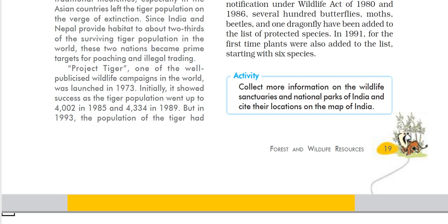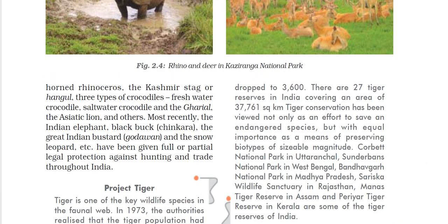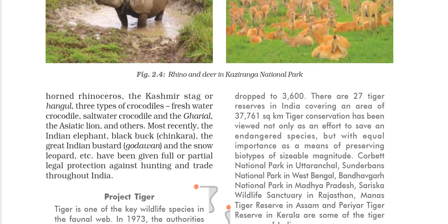But in 1993, the tiger population dropped — it was around 3,600. There are about 27 tiger reserves in India, covering an area of approximately 37,761 square kilometers. These were created for tiger conservation, which is not only an effort to save these endangered species, but also has equal importance in preserving biotypes of sizable magnitude, so other biotypes are also preserved.